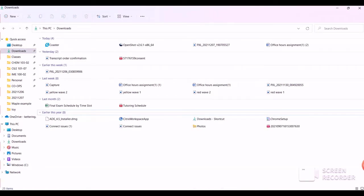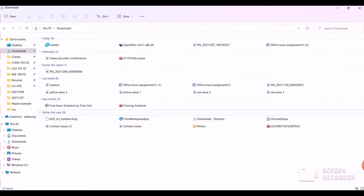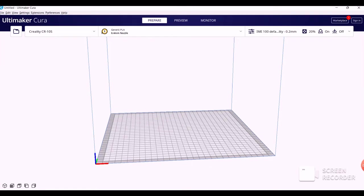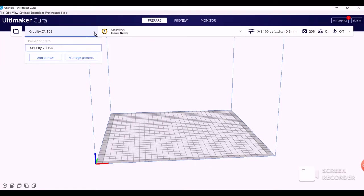Next, we're going to head over to Cura and I'll show you how to create what's going to become your default IME 100 settings. So go ahead and open Cura, which should open to this blank base here, and then go ahead and head up to this upper left-hand corner and click the down arrow.